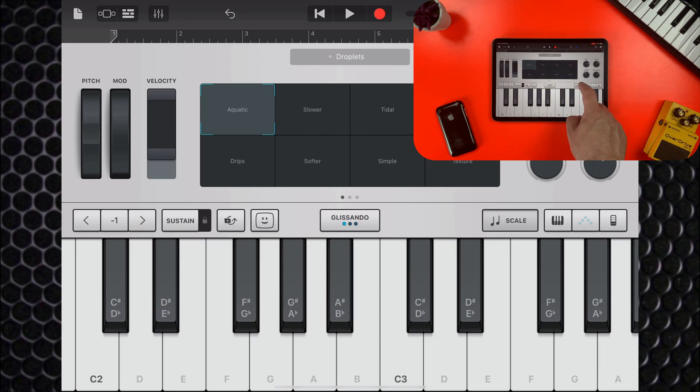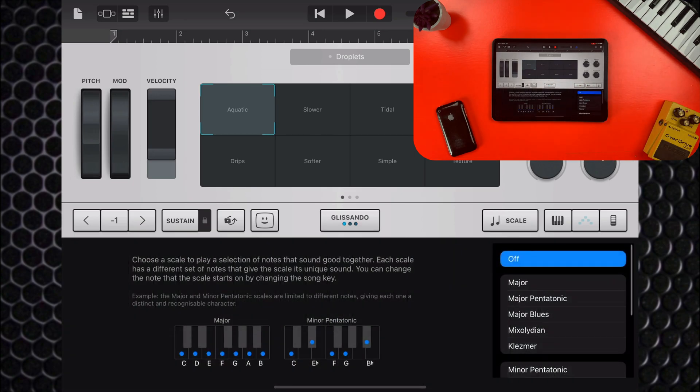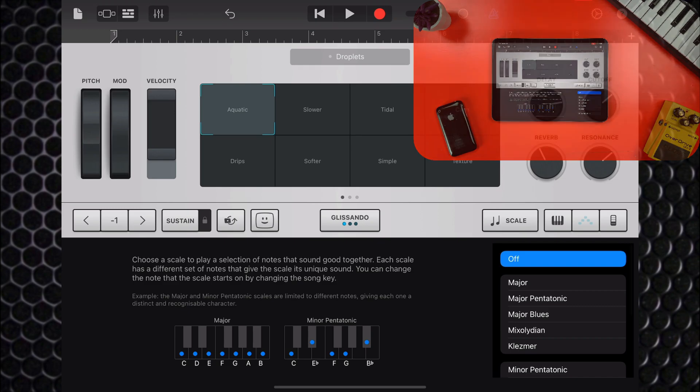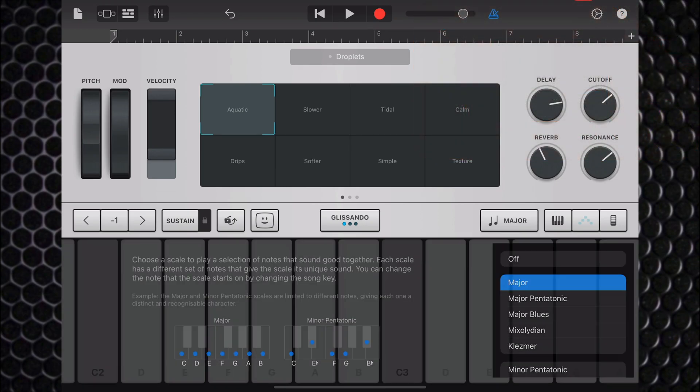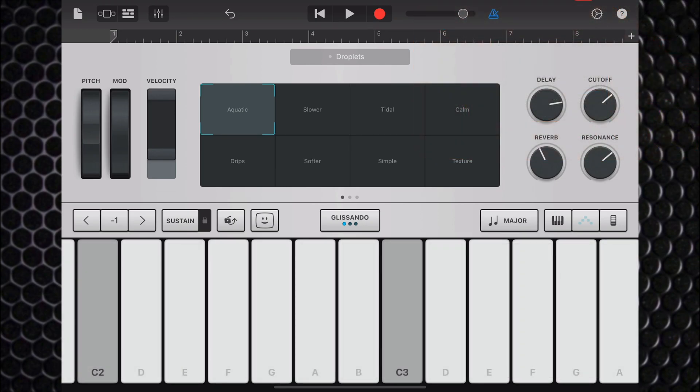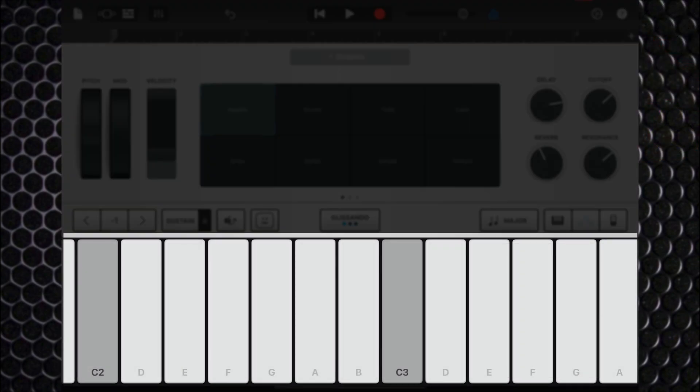Tapping the scale button opens a list of scales for you to choose from. Now selecting a scale changes the keyboard to show notebars in the scale that you've chosen, rather than the usual black and white keys.